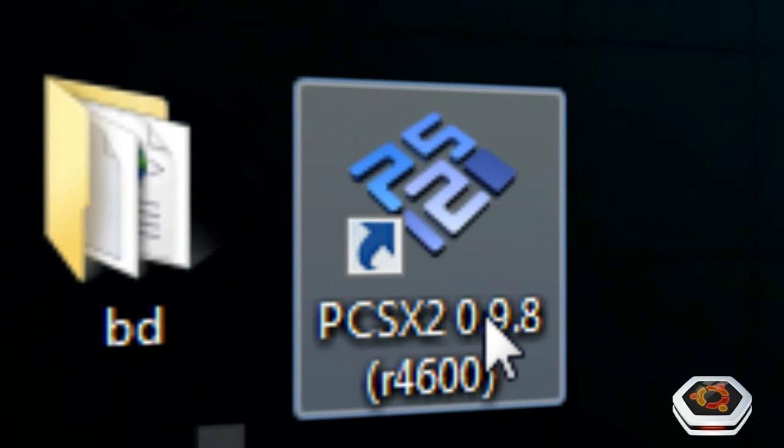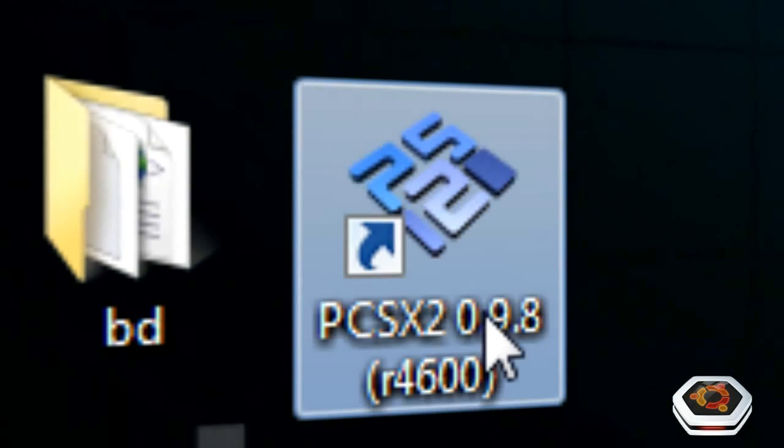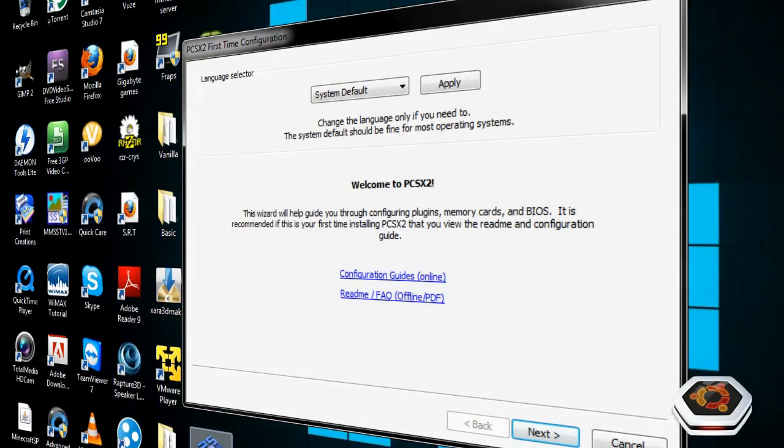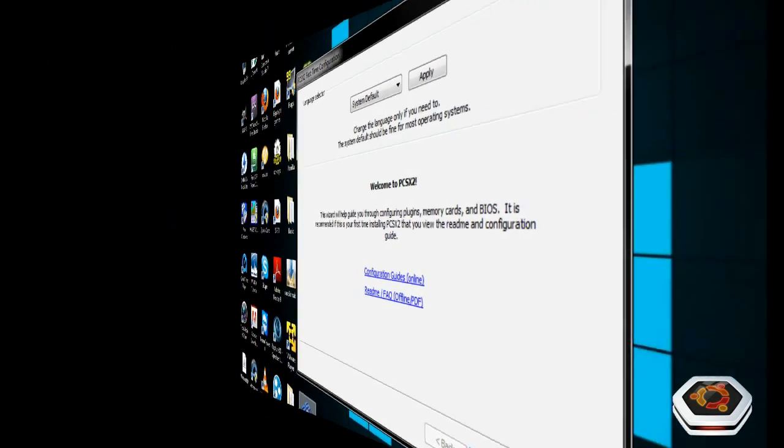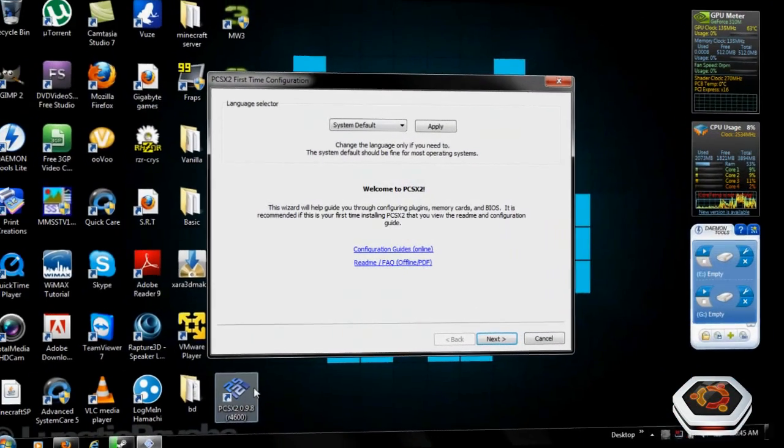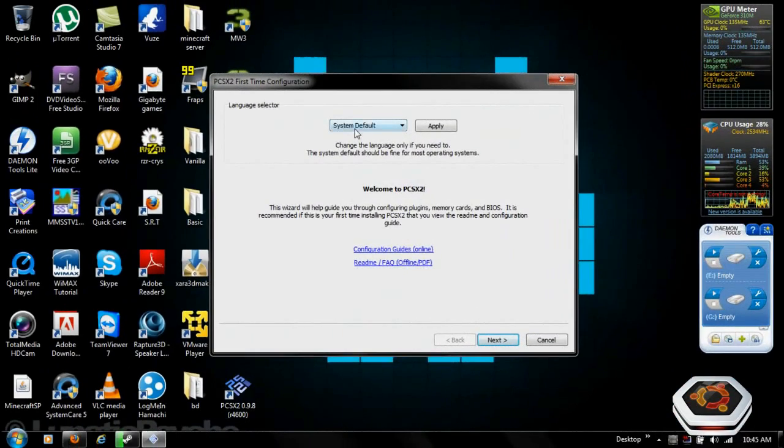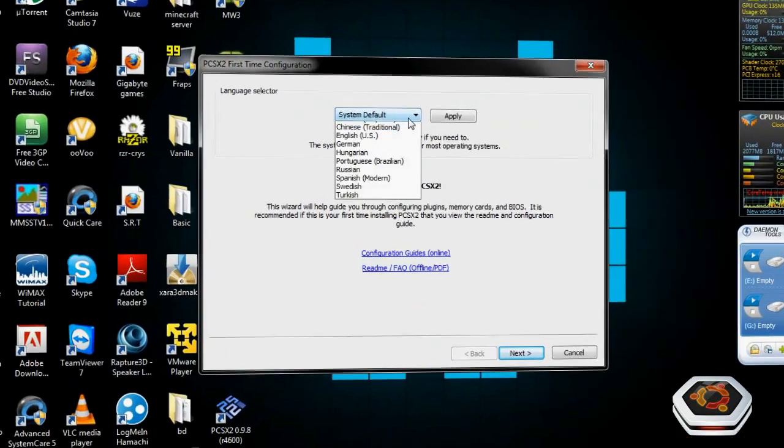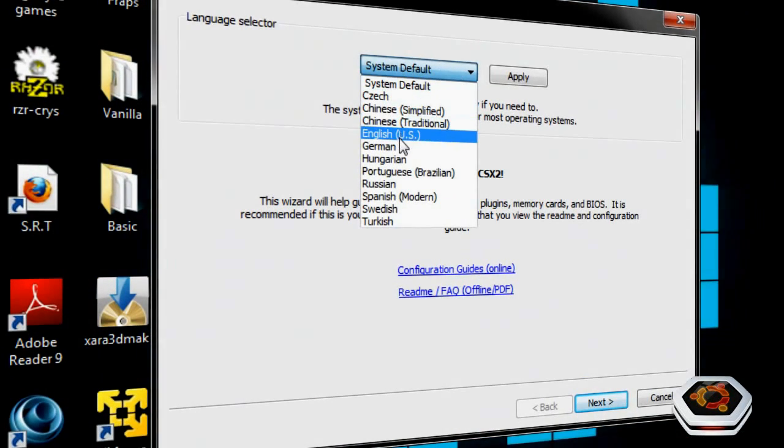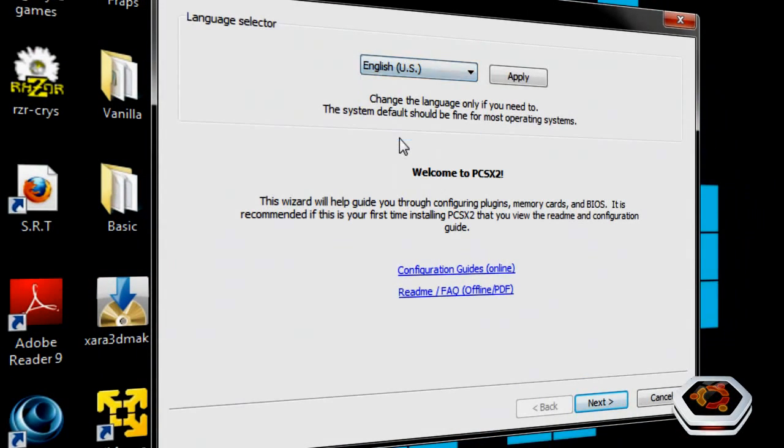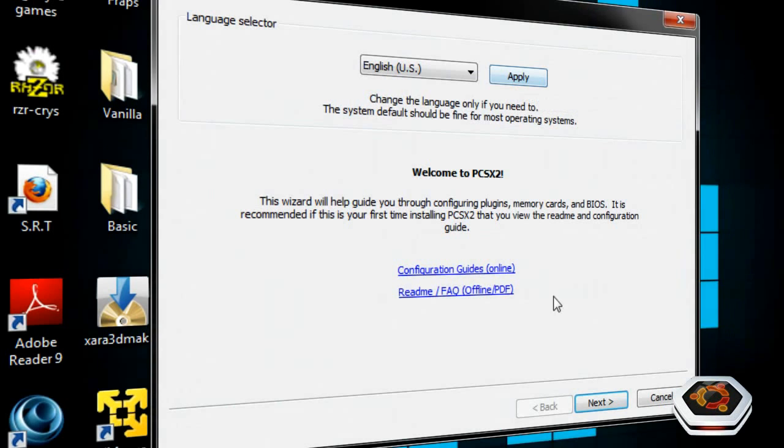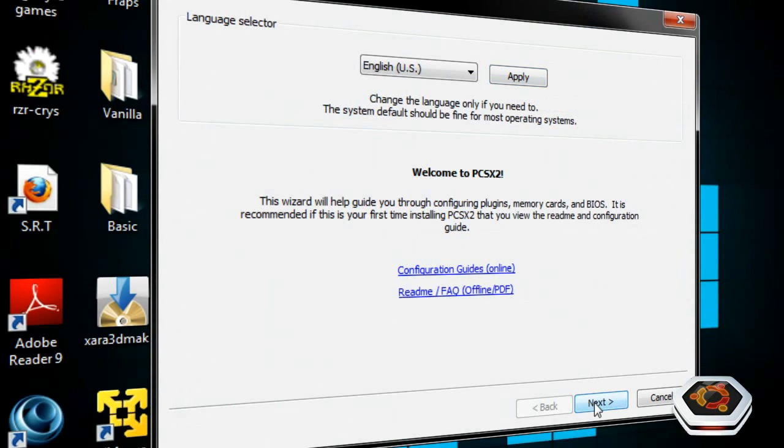Now you have PCSX right here. Click on it. System Default. Choose the language that you want, then hit Apply. Click on Next.